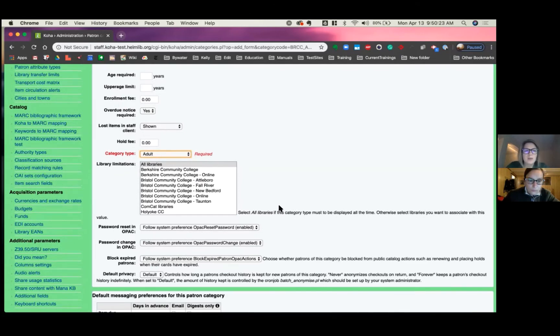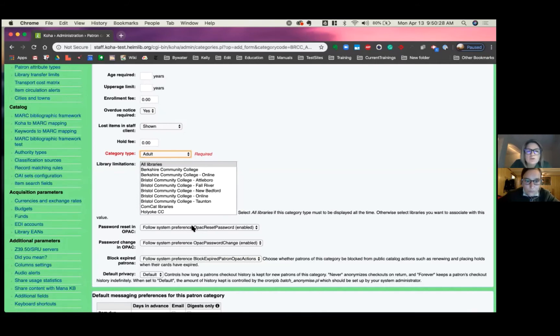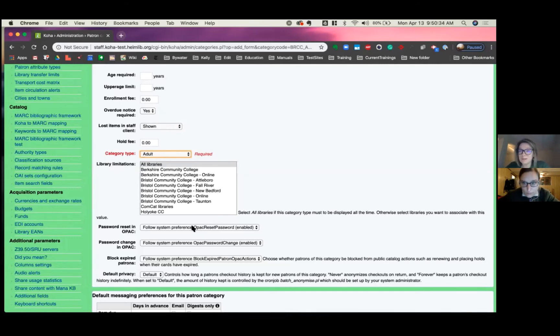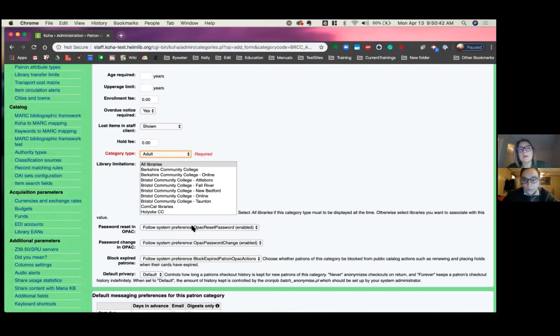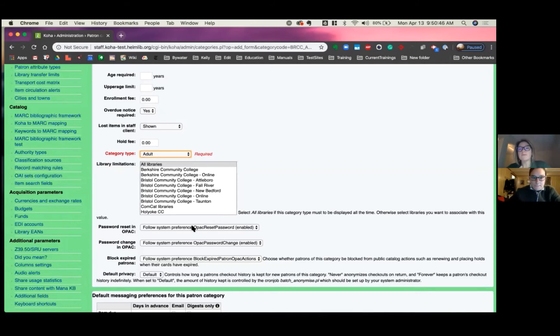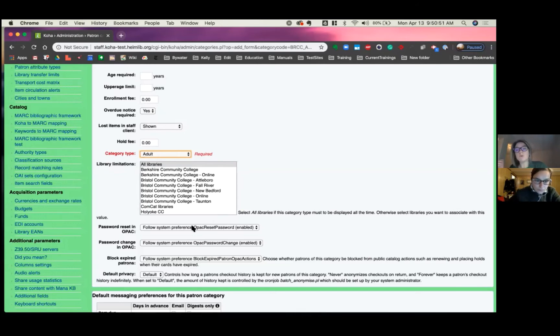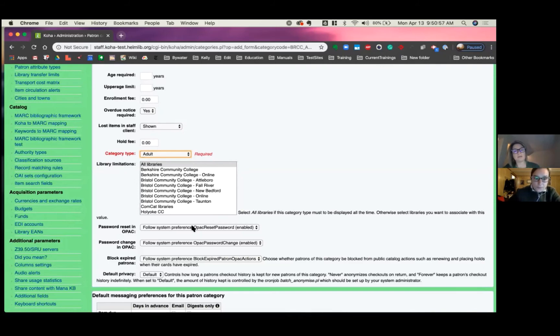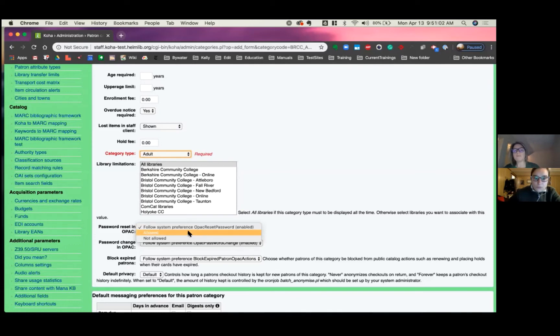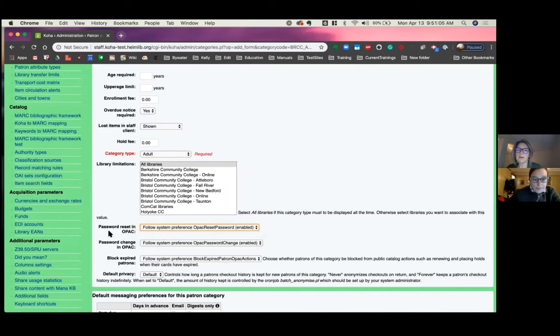Okay, so now we have some more options down here. This is really expanded. So if you want to allow this patron category to reset their password in the OPAC, this can be turned on or you can say look at the system preference that is set up. This was put in place because a lot of academics have students that they do not want to change their password, but then again your community users, you want to allow them to have a password reset. So now you have some options at the category level whether they can change their password reset or they're not allowed. I said password reset and password change. Same. Same.